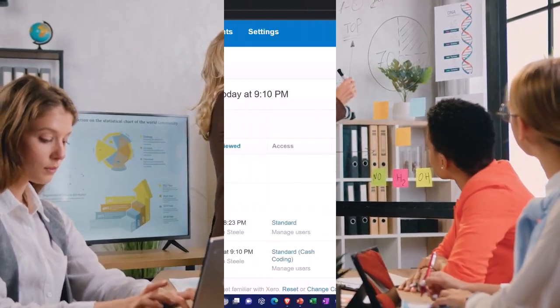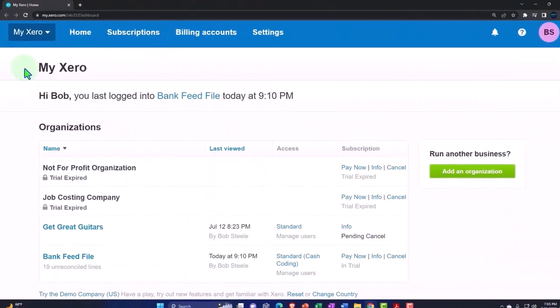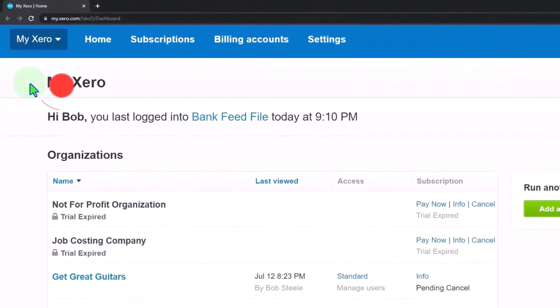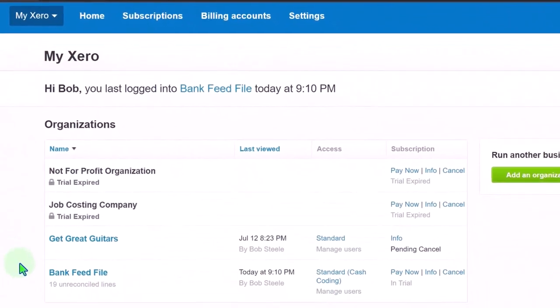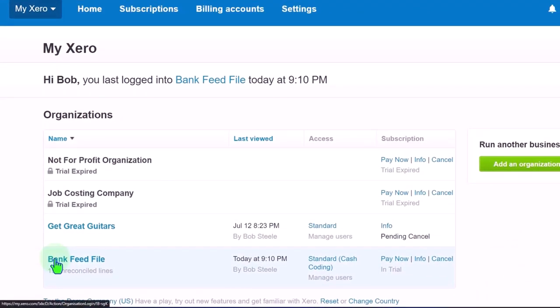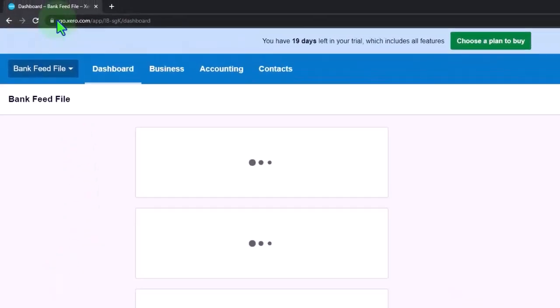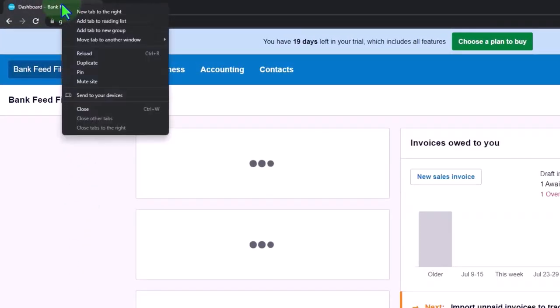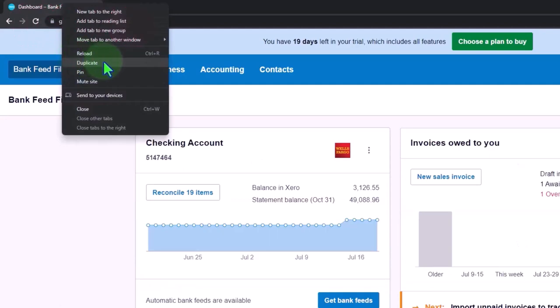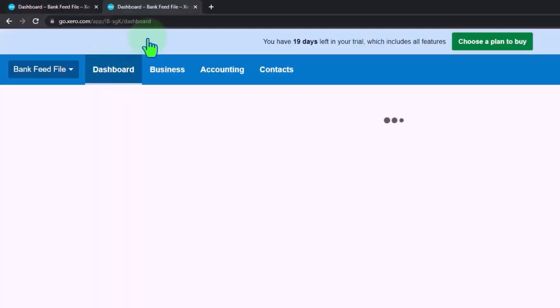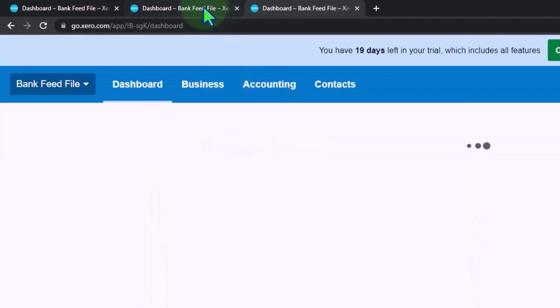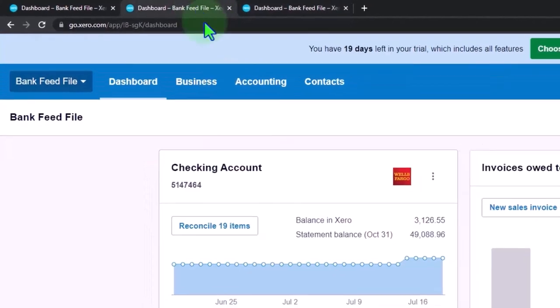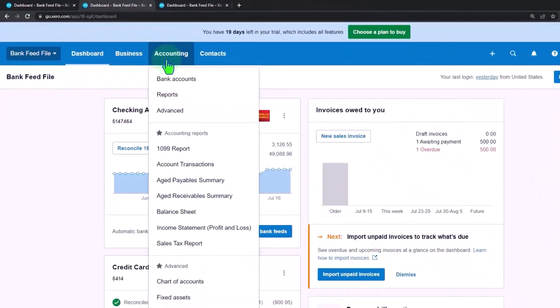Here we are in our custom Xero homepage going into the company file we set up in a prior presentation, the bank feed file. We're going to duplicate those tabs to put our favorite reports in. Right-click in the tab up top to duplicate it, and then we'll right-click the tab again and duplicate the duplication back to the tab to the middle.